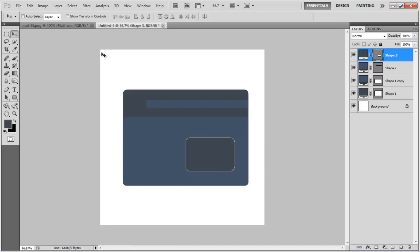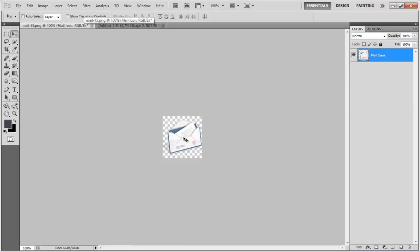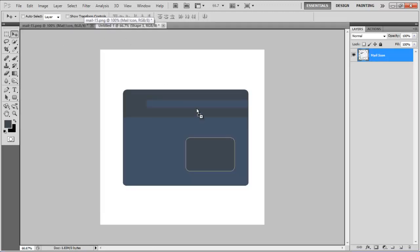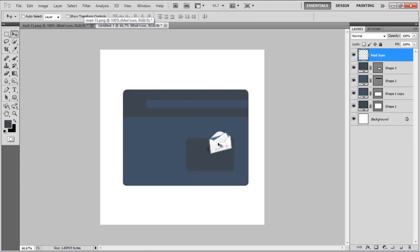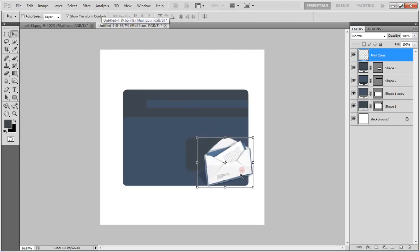This is where we would insert the menu icon. Now bring the icon on the canvas and adjust its size according to the image.